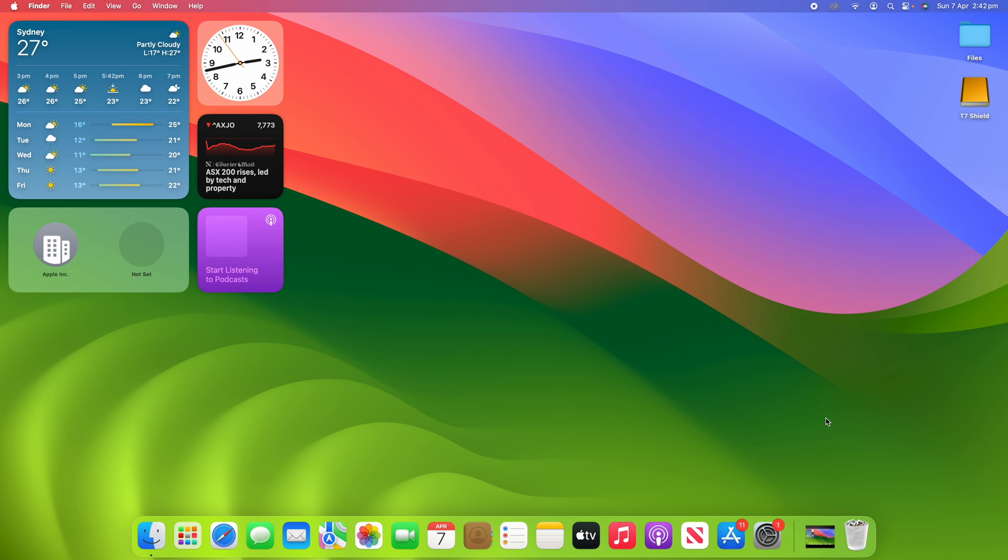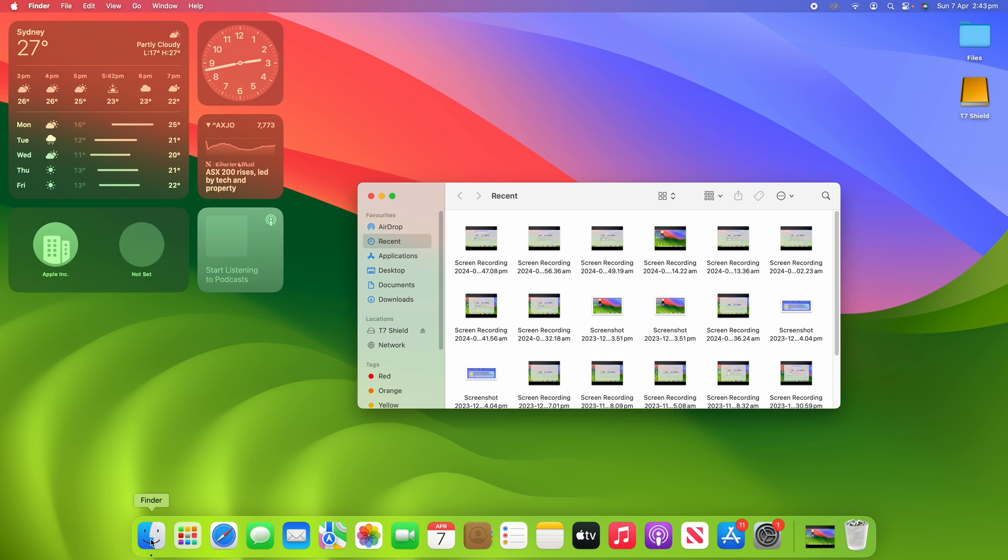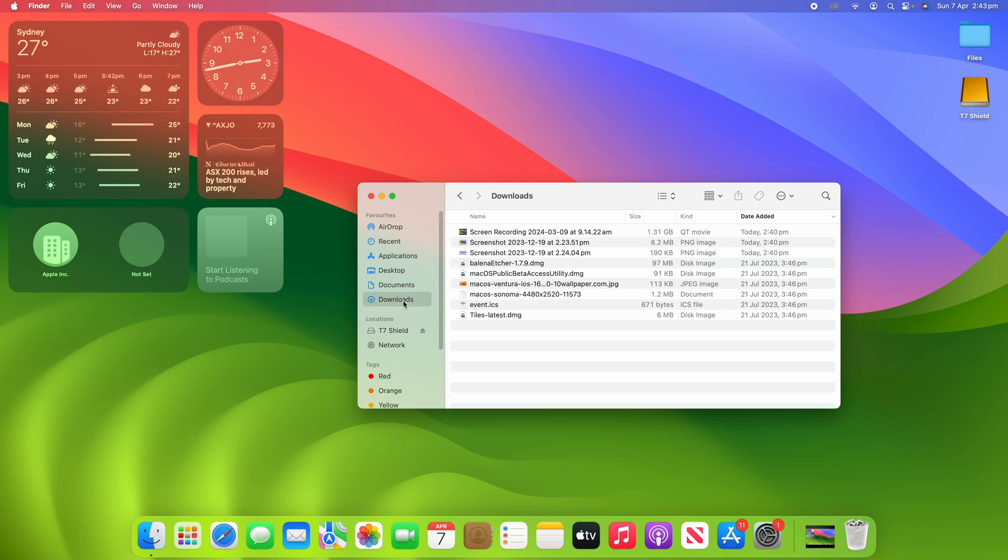All right, so this is a very simple process and it can be done right within the Finder window from just the click of a button. I'm going to demonstrate it to you today. What I'm going to do is open up Finder and then go to the Downloads section and just find a random file.